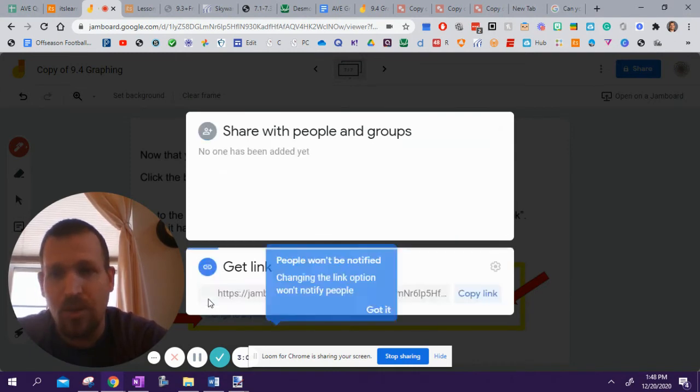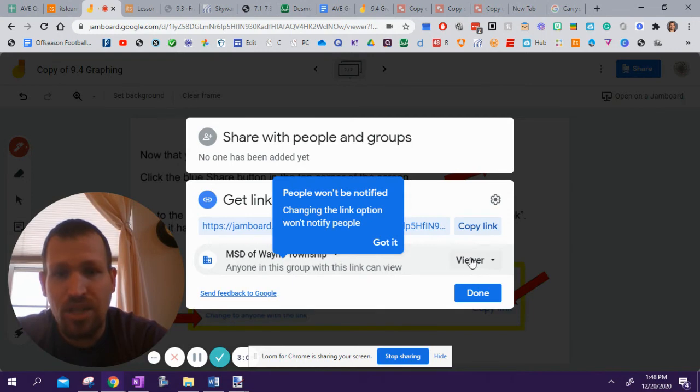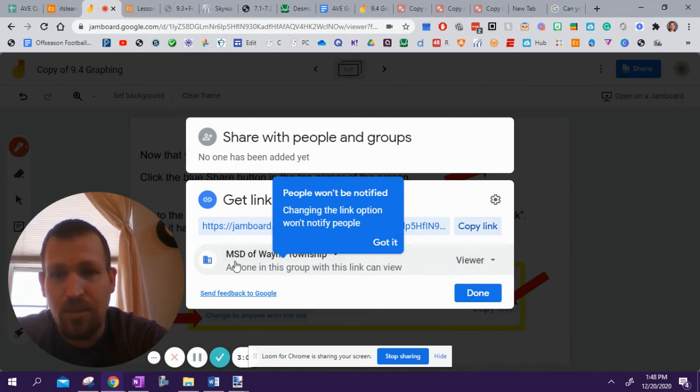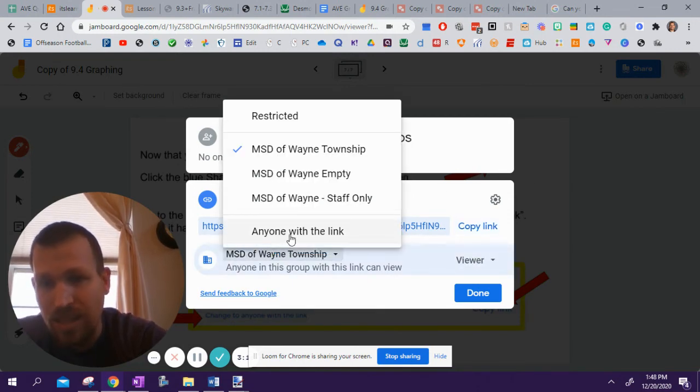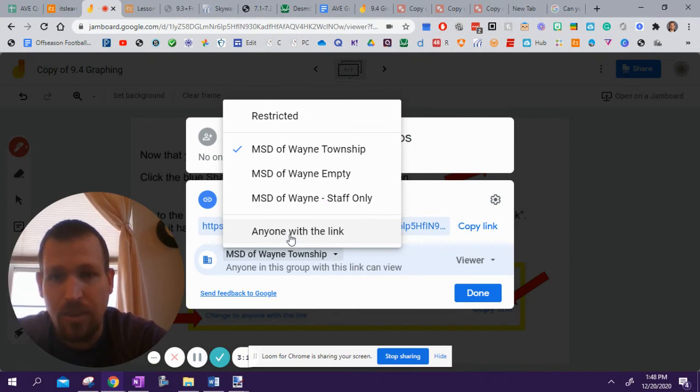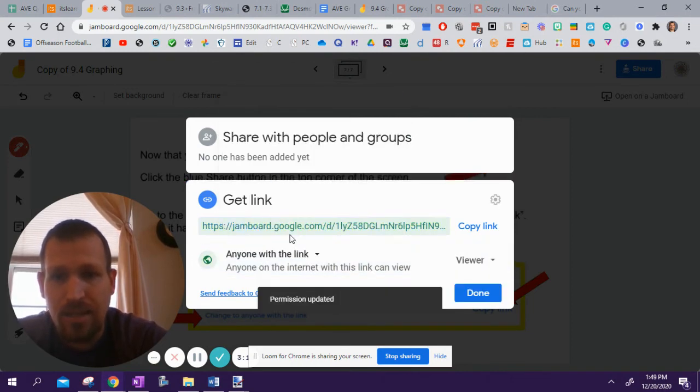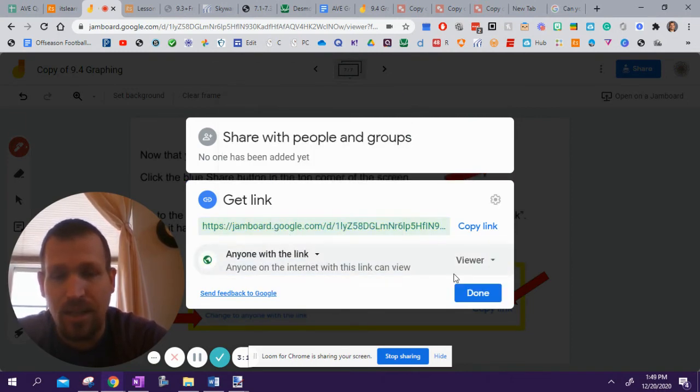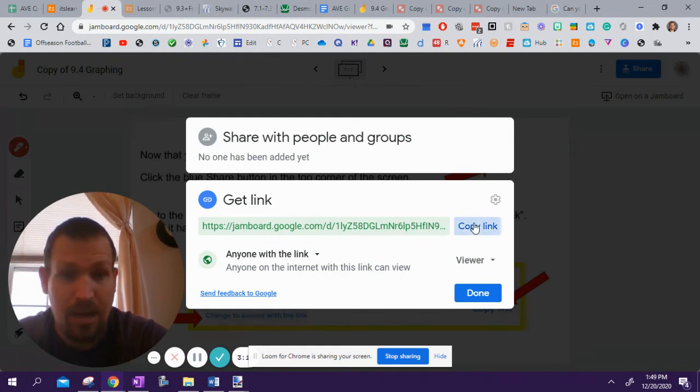It might look a little bit different for you, but we're going to click change link. And we're going to change the person to anyone with the link, anyone with the link. So, boom. That. Now it says anyone on the internet link can view, and all you have to do then is share the link. So you're going to hit copy link.